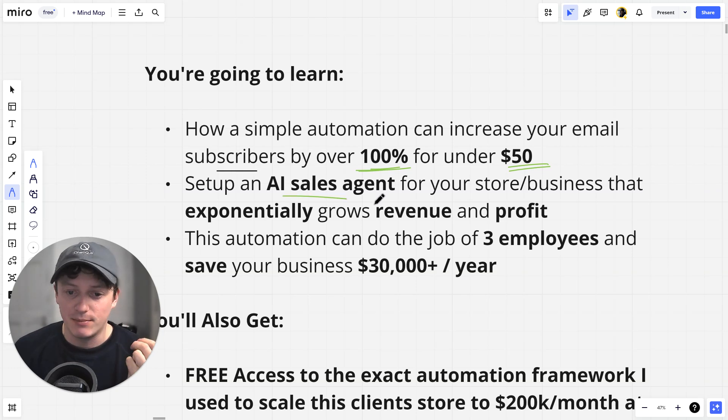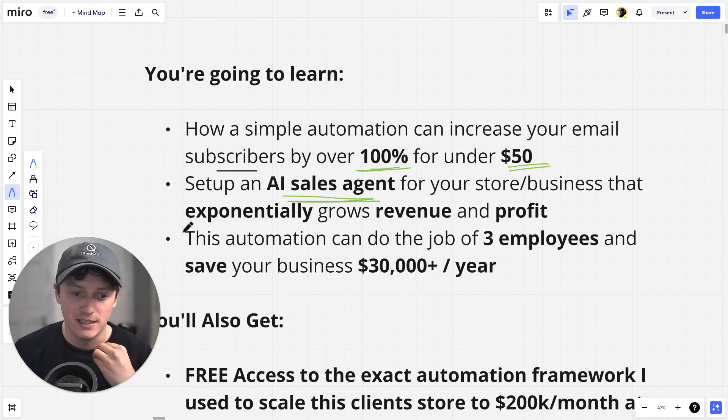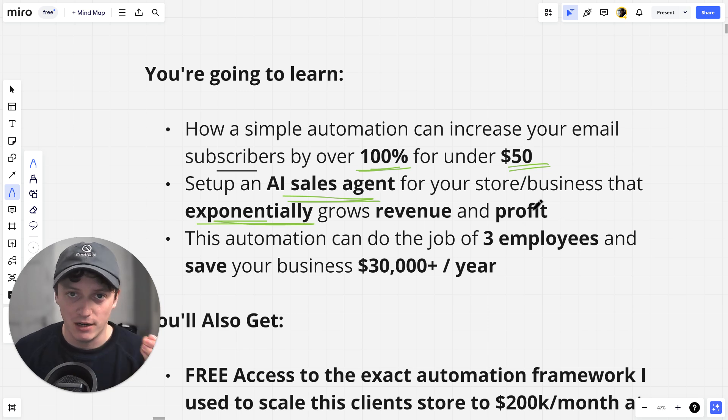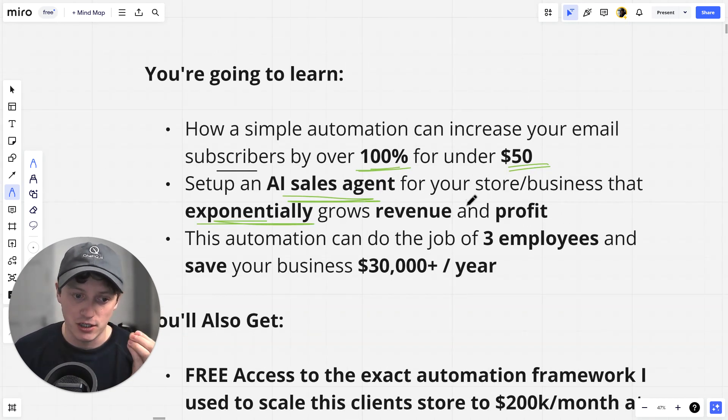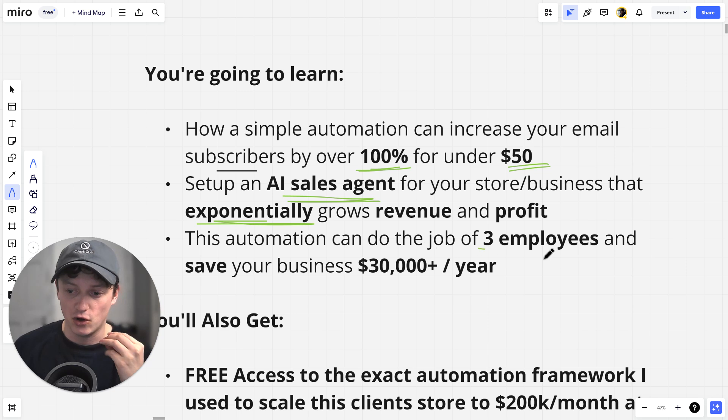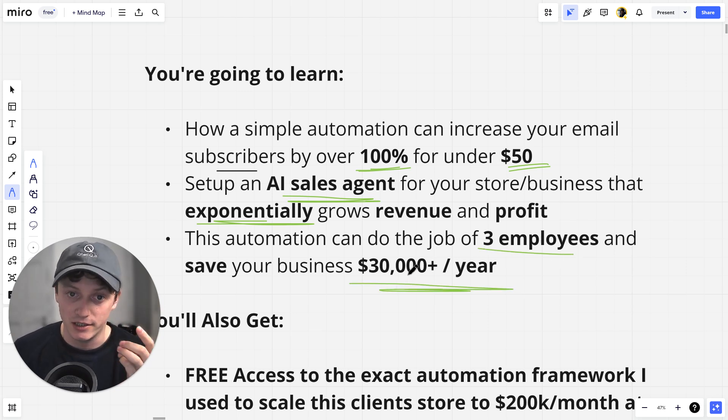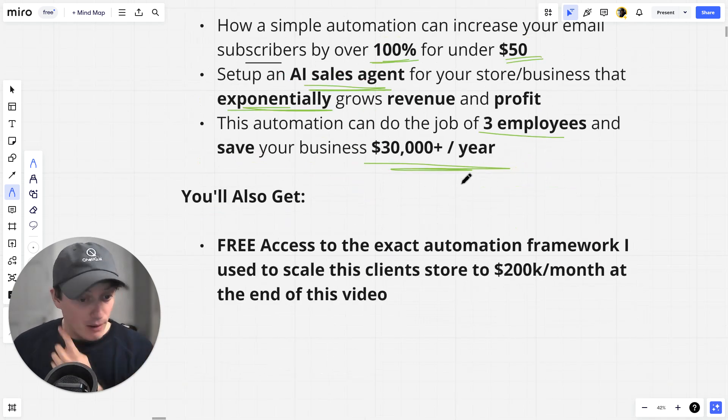Secondly, how to set up an AI sales agent using this exact same line of code for your store and business that will exponentially grow your revenue and profit by recommending products to your customers when they are ready to purchase. And then how this automation can do the job of three additional employees, saving your business in excess of $30,000 a year.